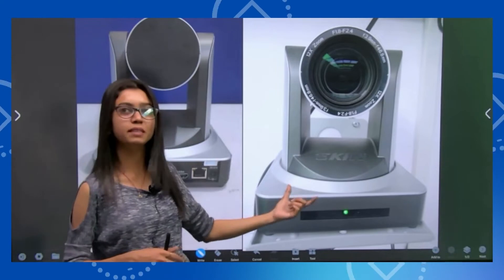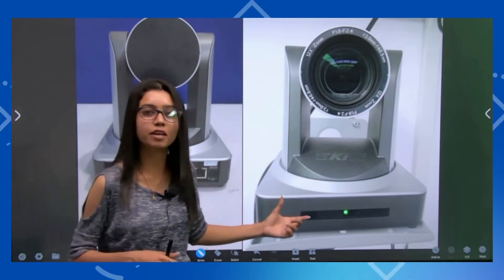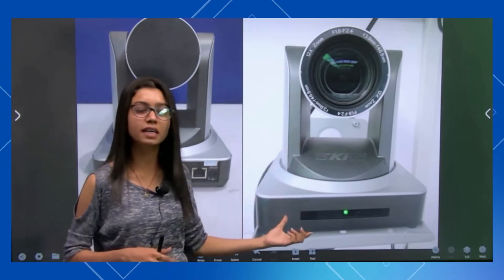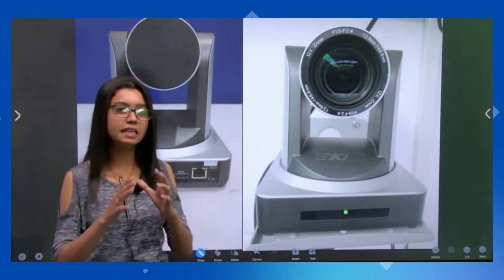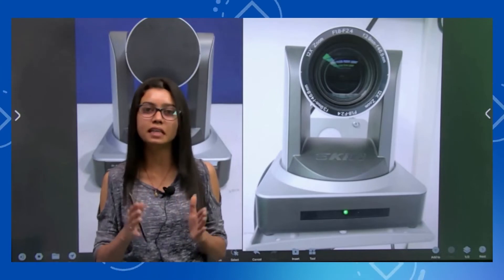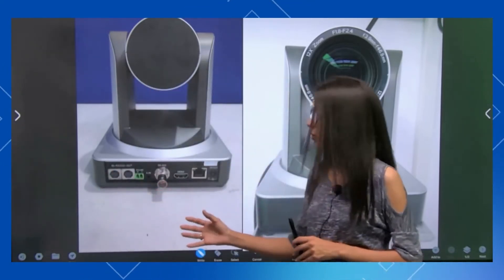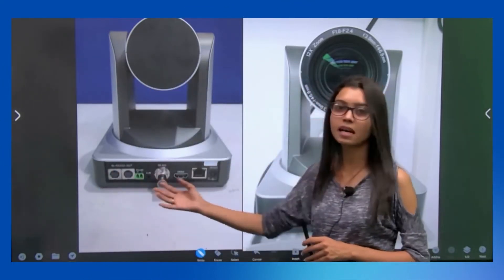This is Aikin's camera for live streaming — this is a front view. Basically, this is a PTZ camera, which, with remote help, you can use for pan, tilt, zoom, and preset. These are all the functionalities you will get in this camera. If we talk about interfaces, you can see all of these interfaces.